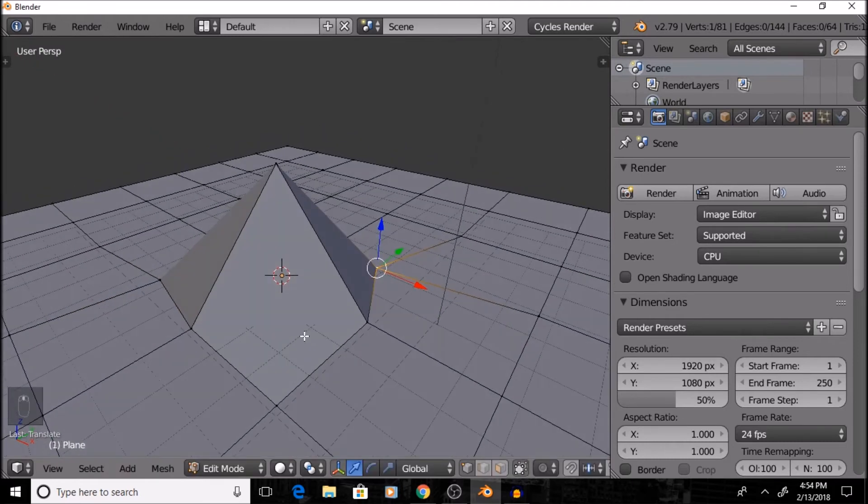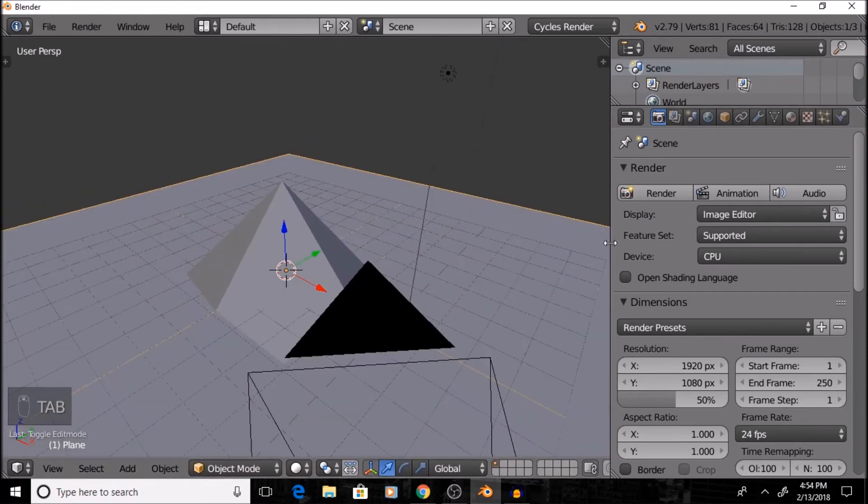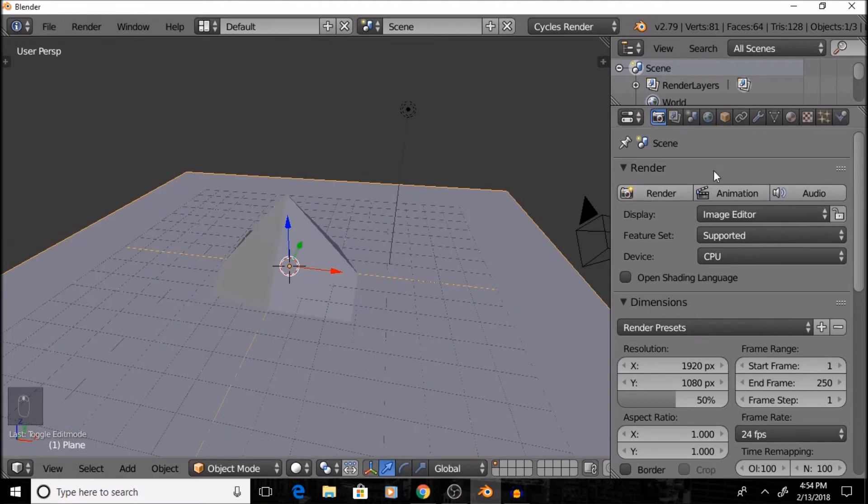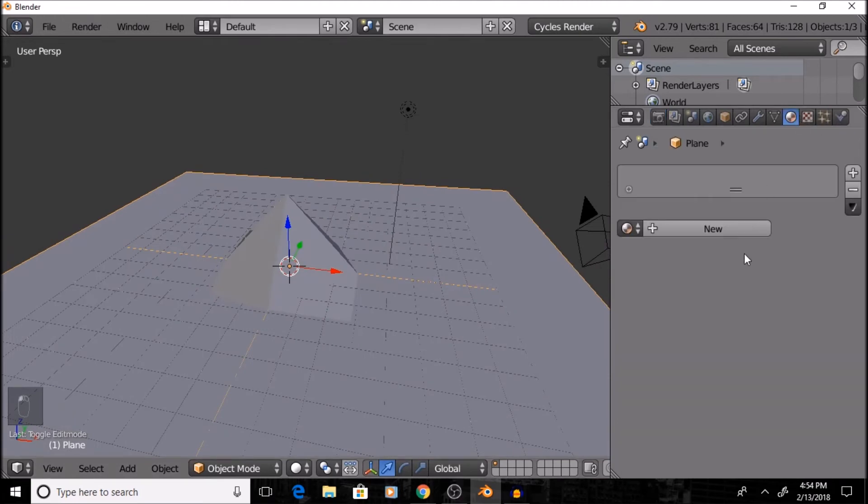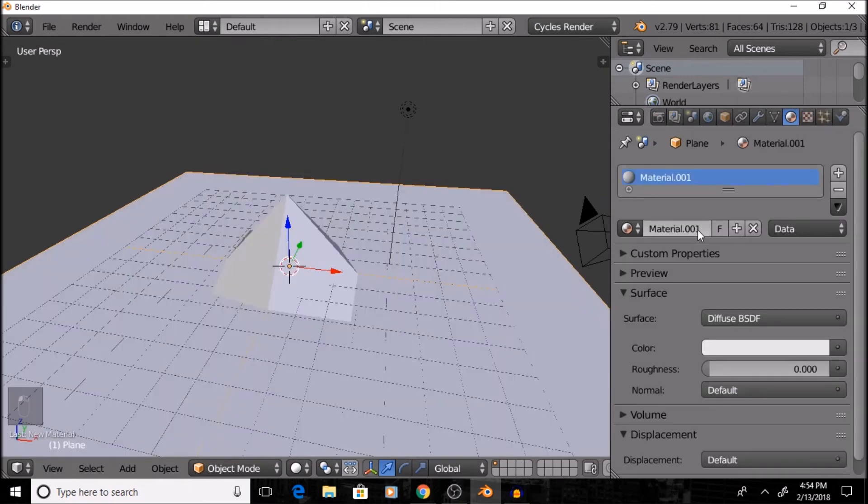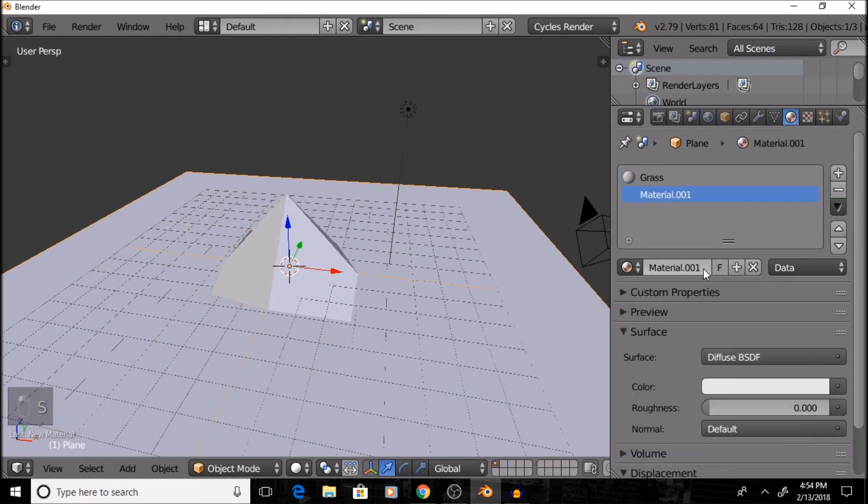All right. Now that I have that all set up, I'm going to press Tab, and go back into Object Mode. And I'm going to go into my Properties panel, and start adding some new materials. So, I'm going to add three new materials to this scene. The first one is going to be called Grass. And surprise, it's grass. It'll be green.